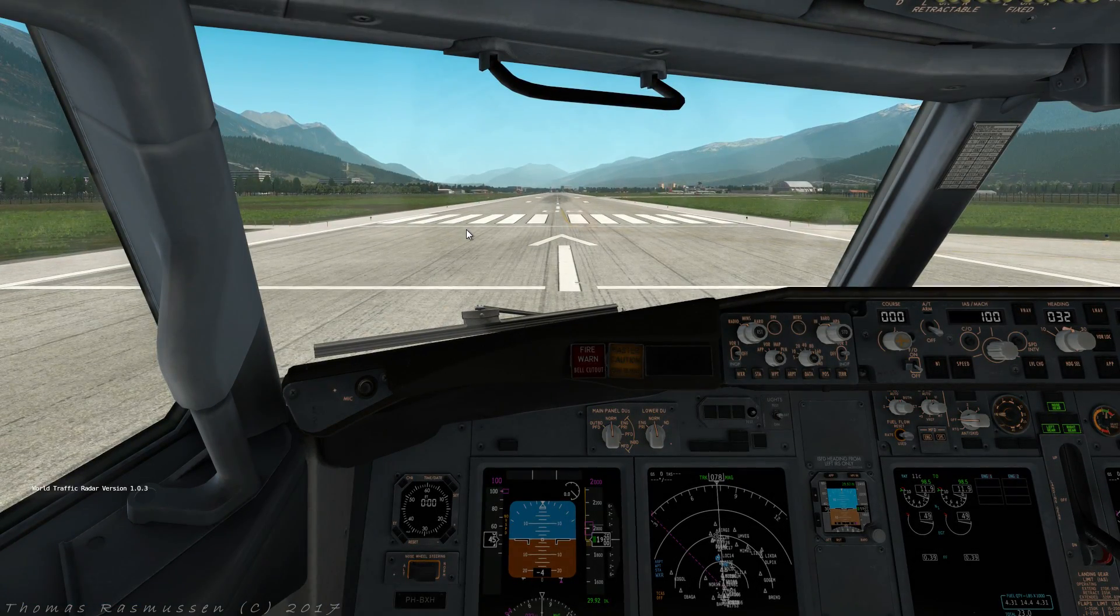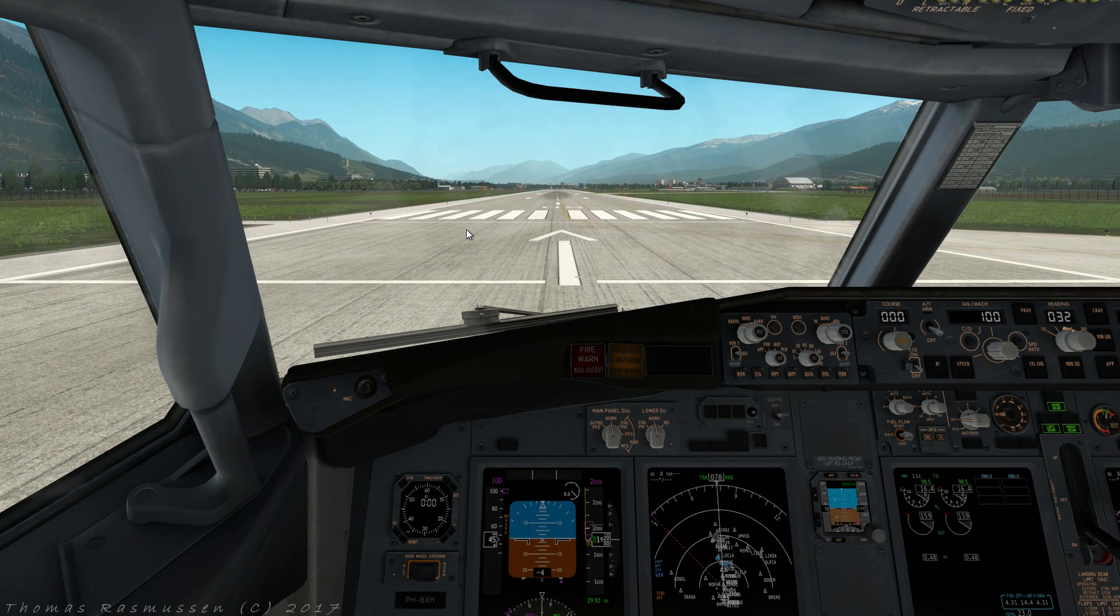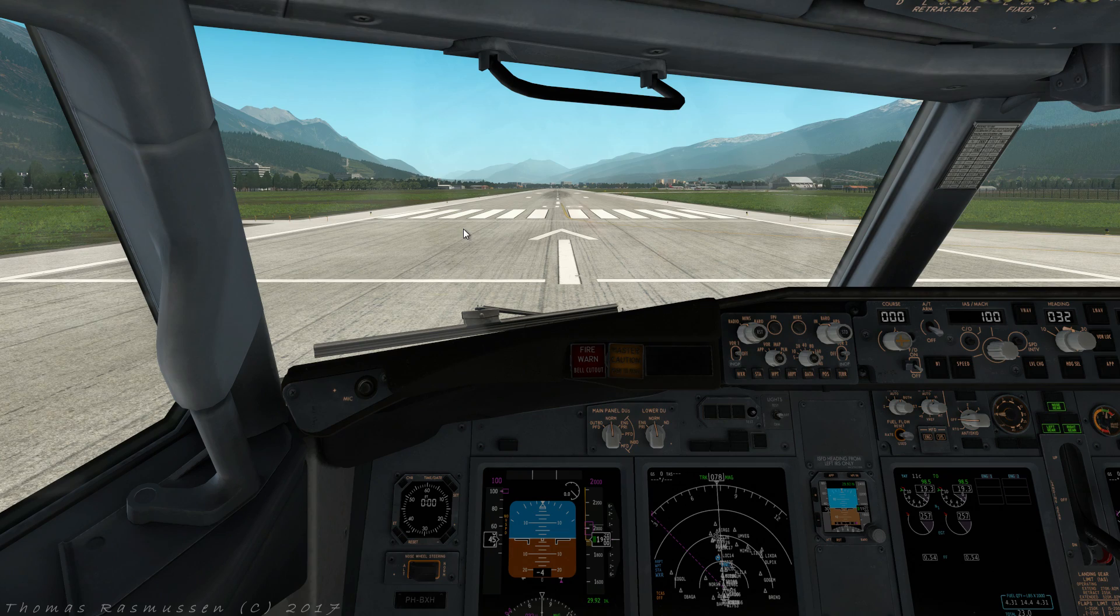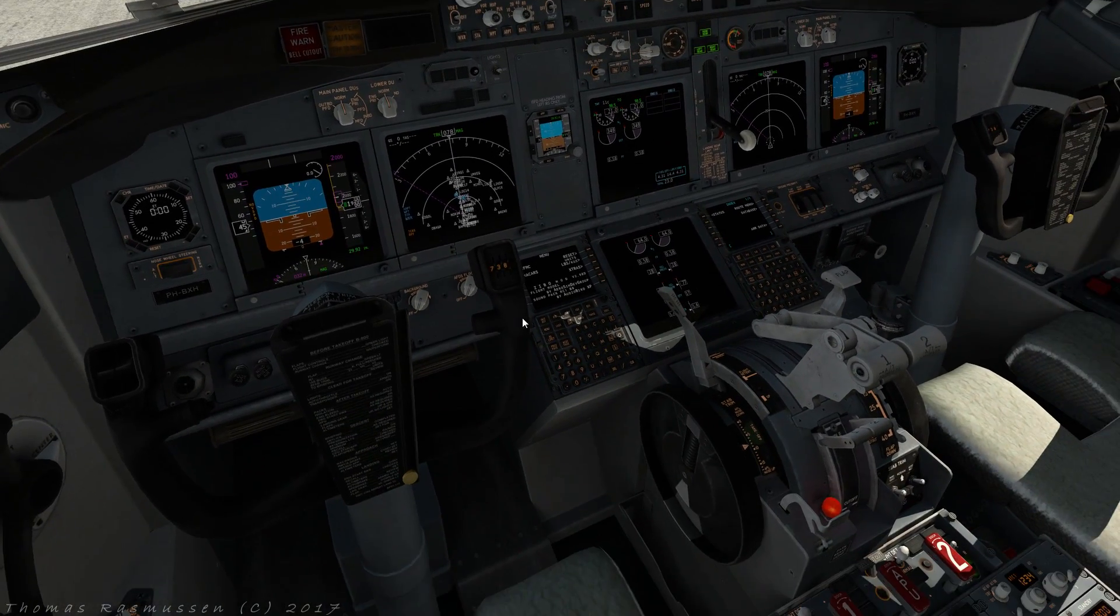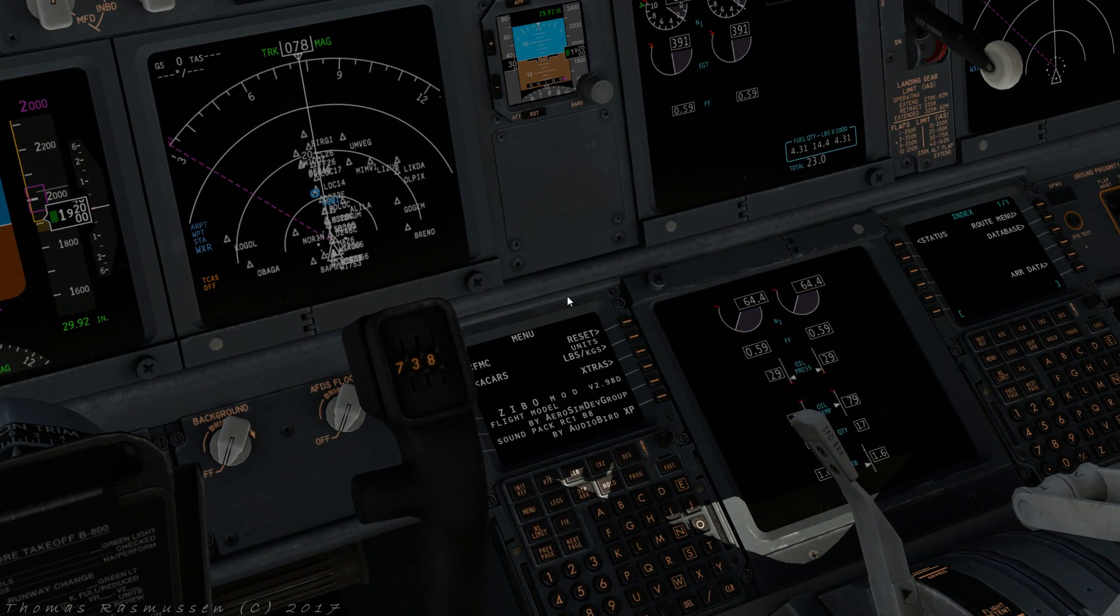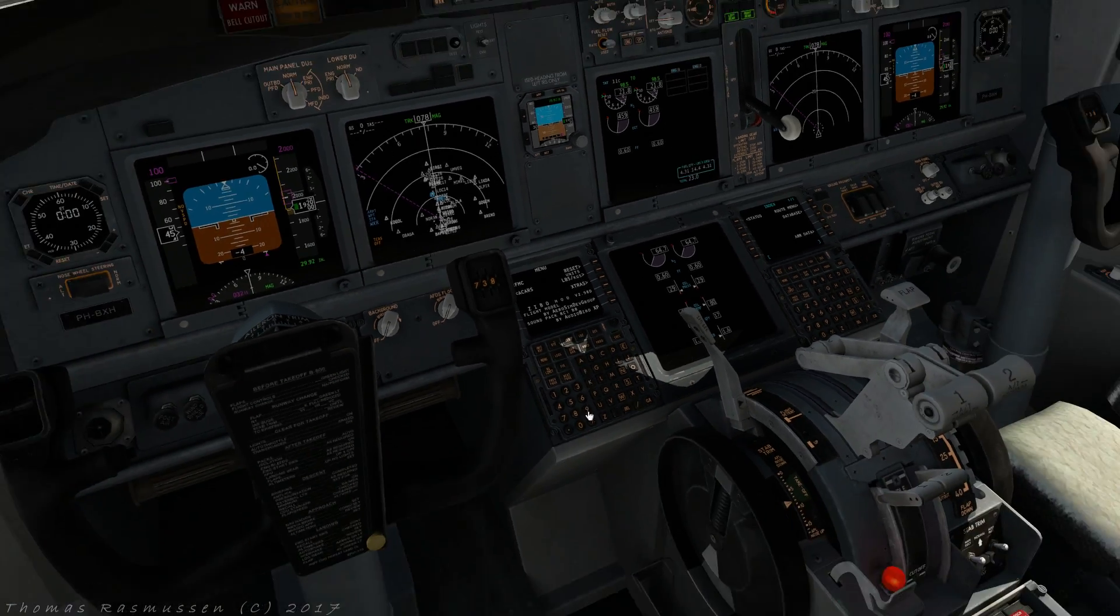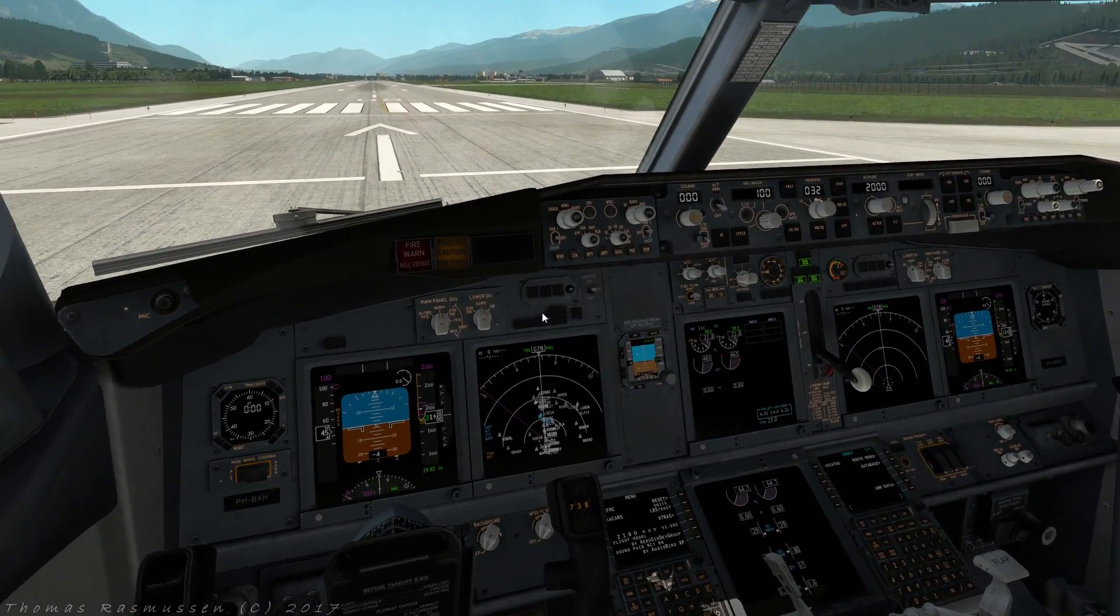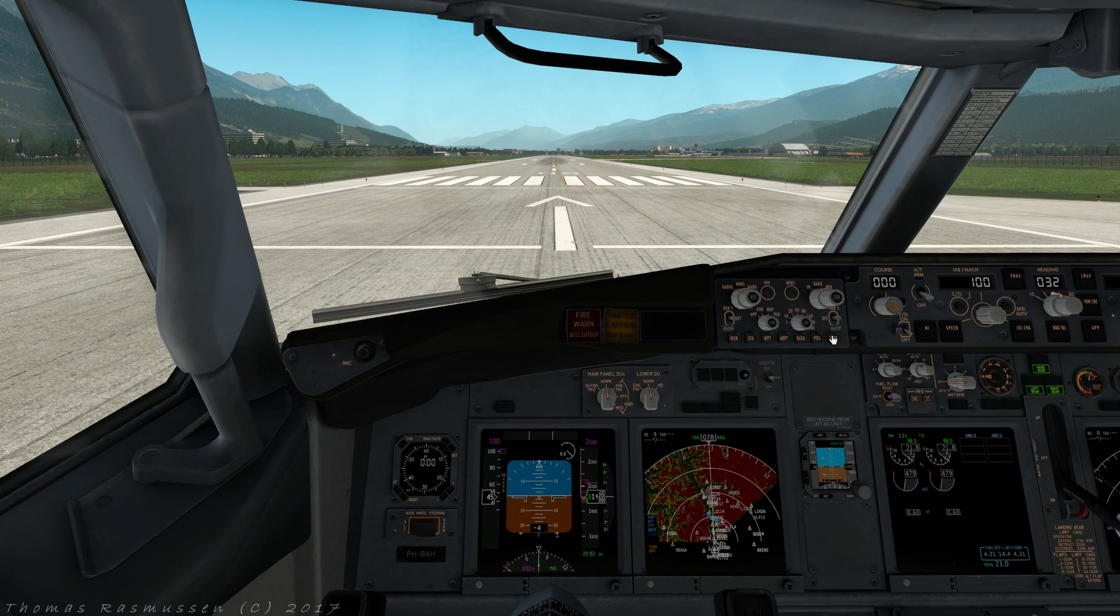Now we are in the cockpit of the modified 737. Let's first check that everything is installed properly. Look down on the FMC and check that the version number of the SIBO mod is written here. And also check that you have the AudioBird immersion pack. Let's also try out the terrain radar on the navigational display. Well, it seems that everything went according to the plan.